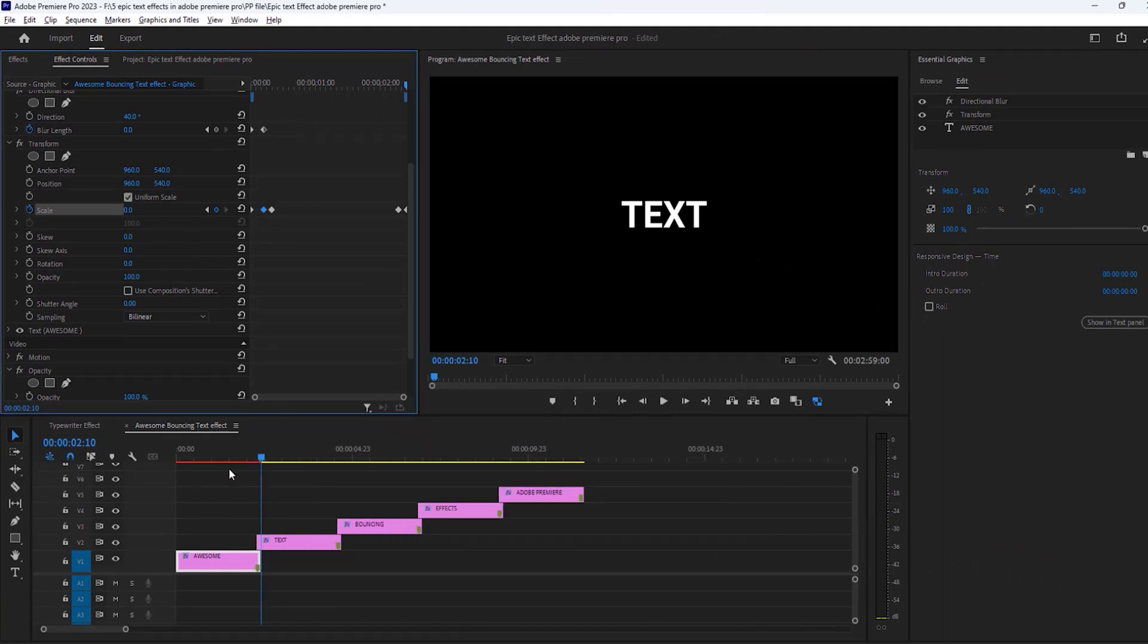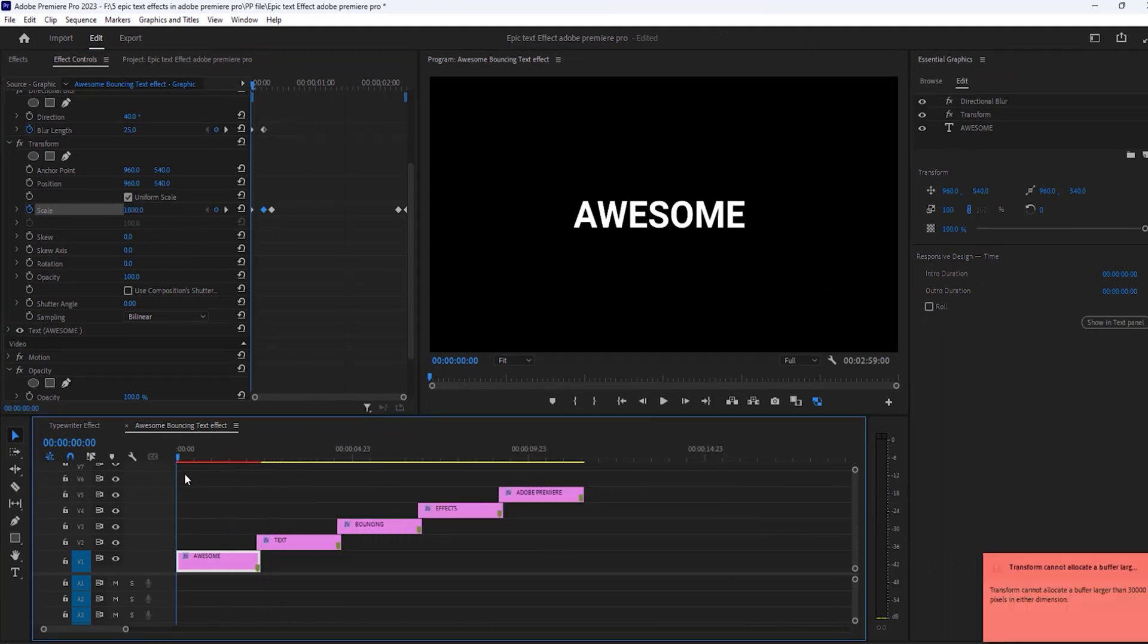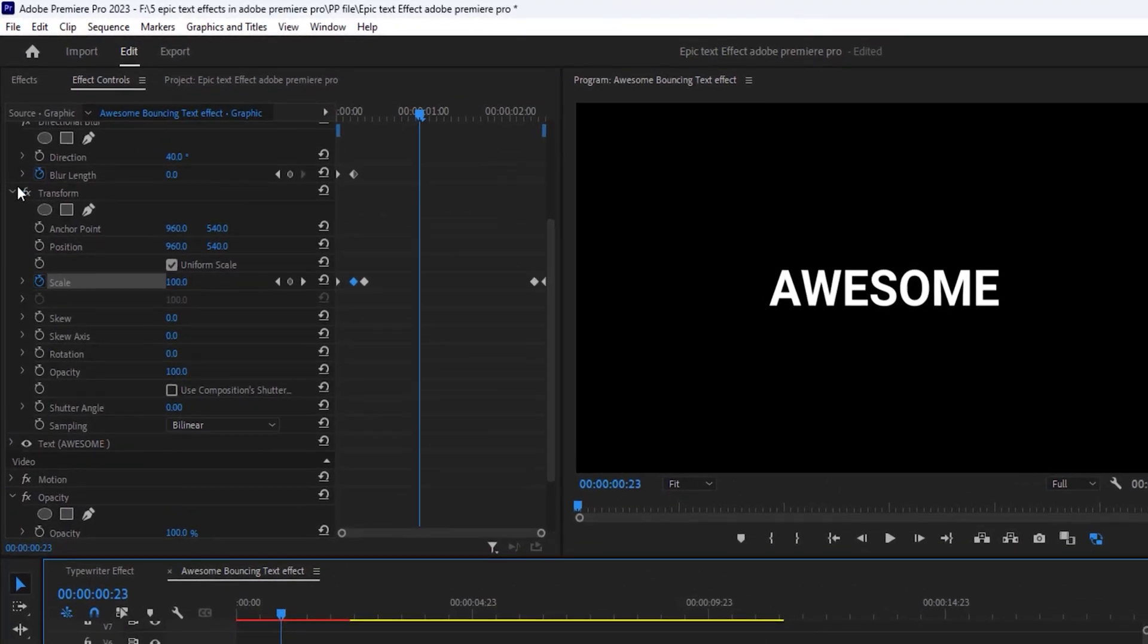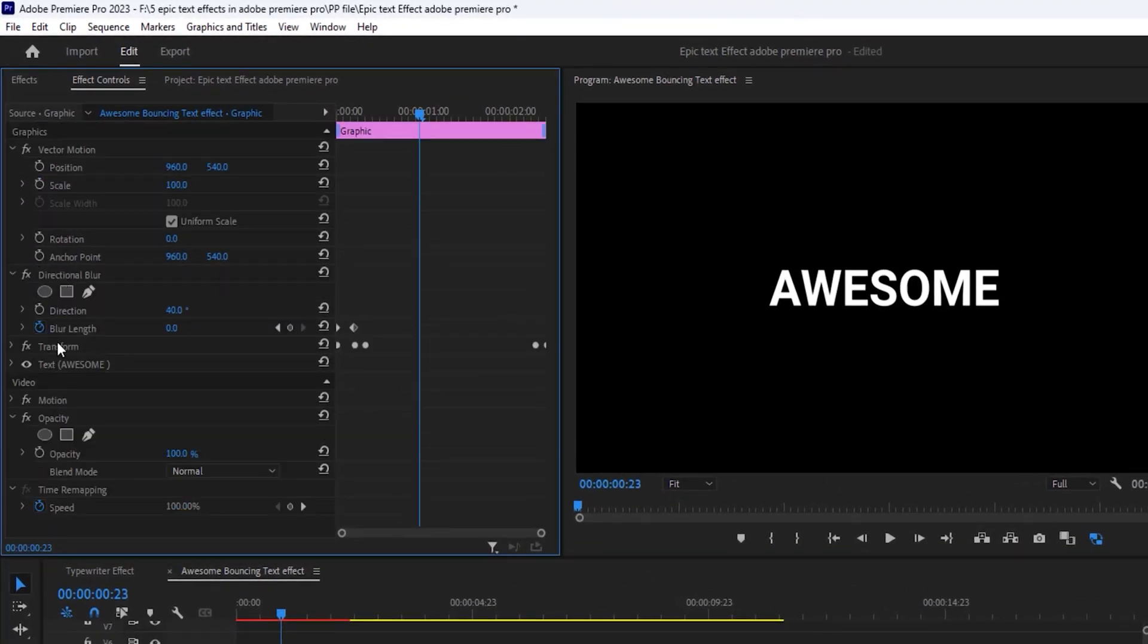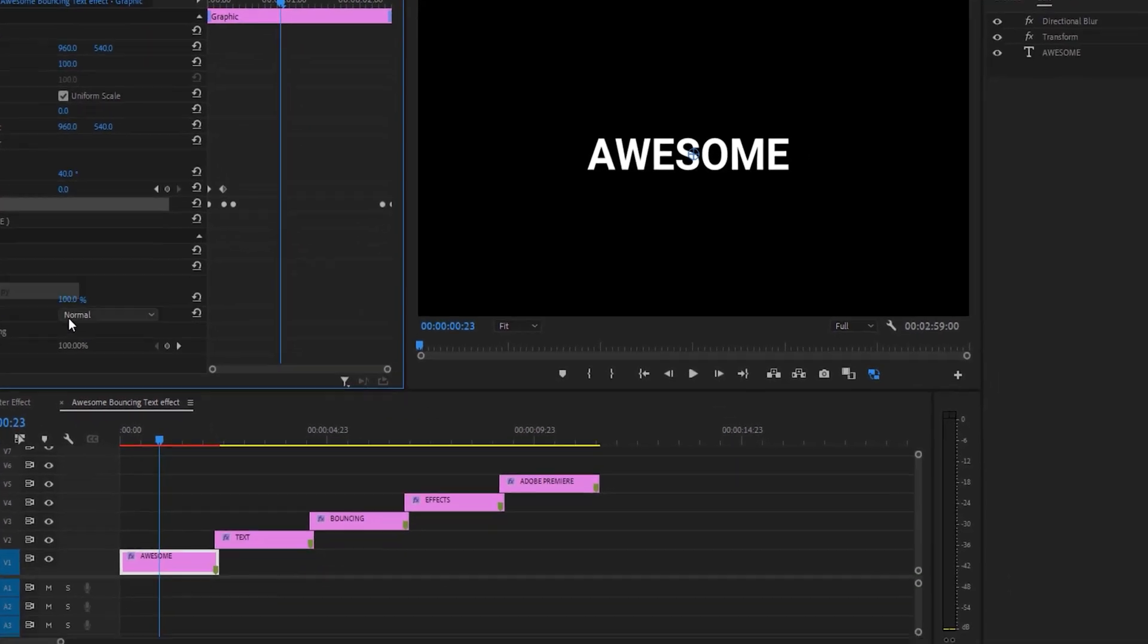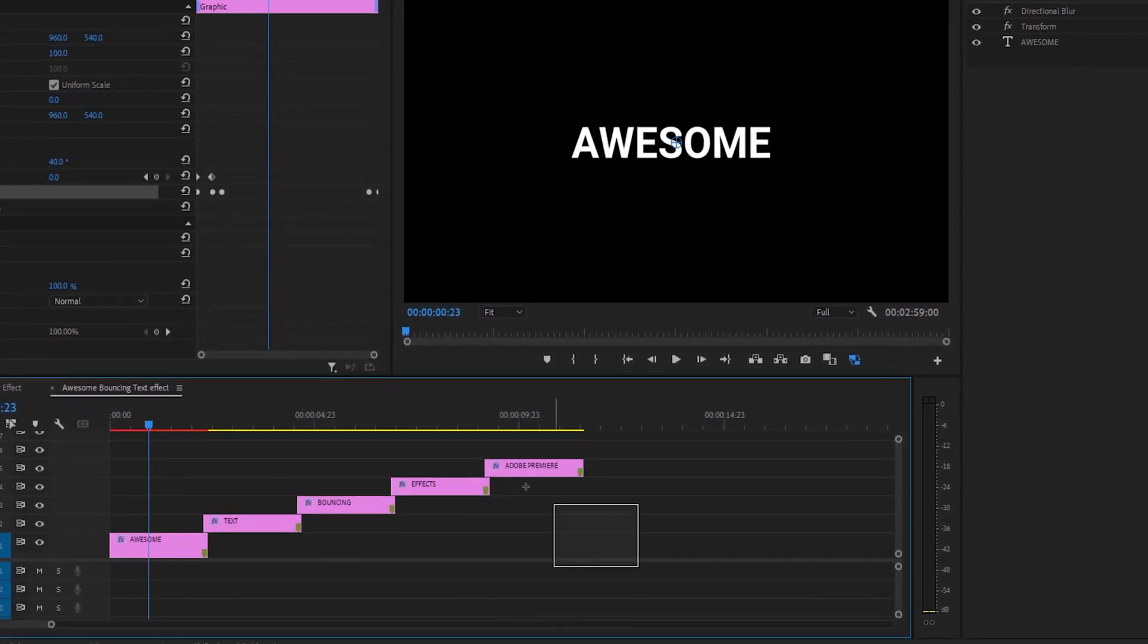Just copy these two effects and paste another text layer. So open effects control tab. Select transform effect, click here and copy these effects. Then select all text layers and paste it.